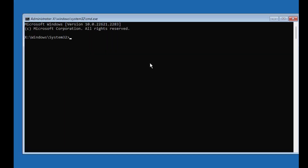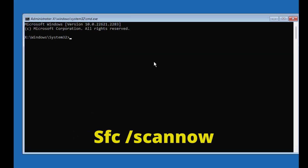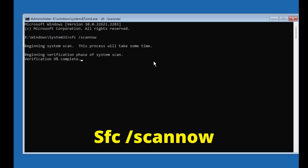First, type 'sfc /scannow' and press Enter. This command will check the system files and if there are any problems, it will repair them.